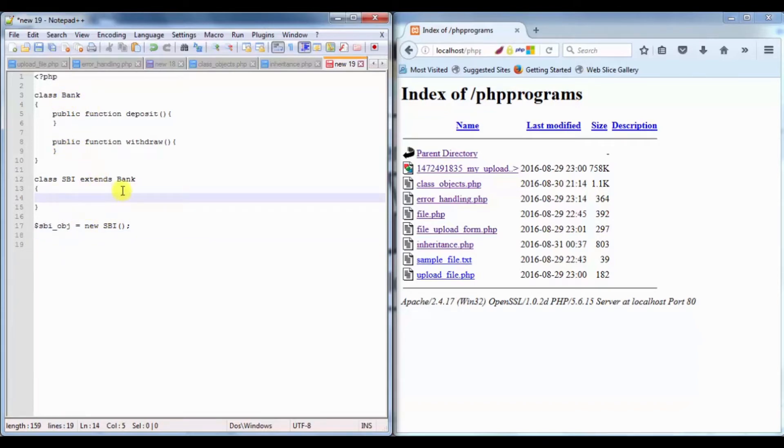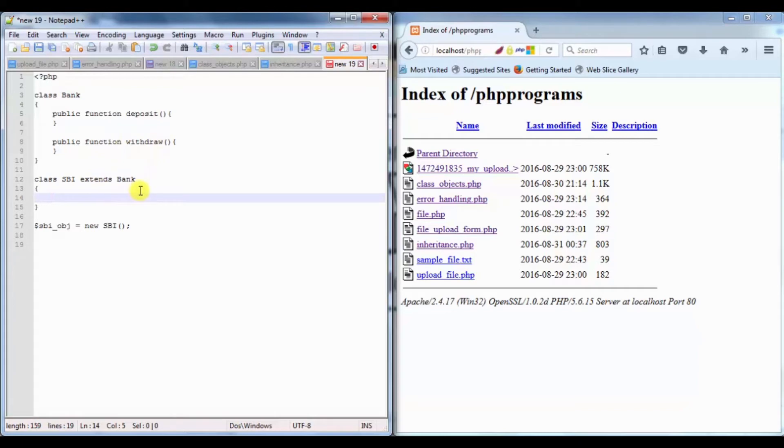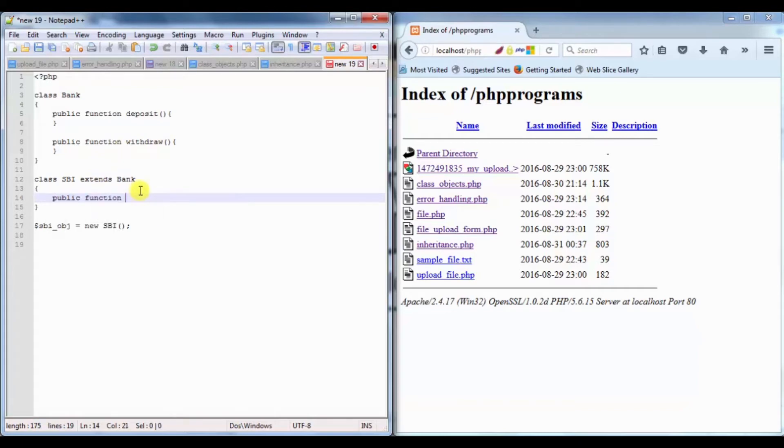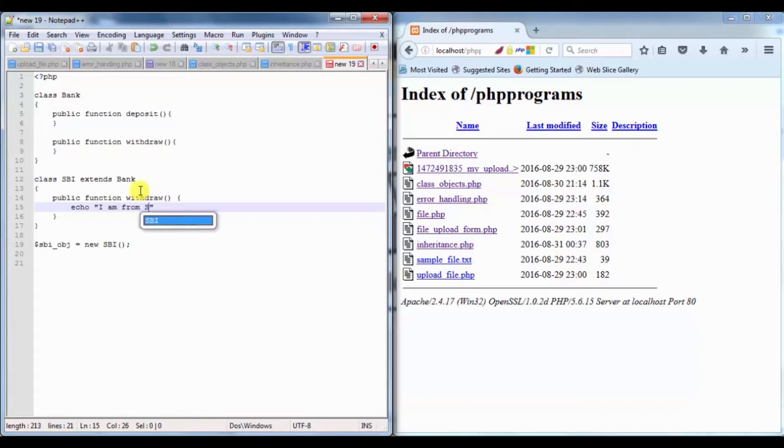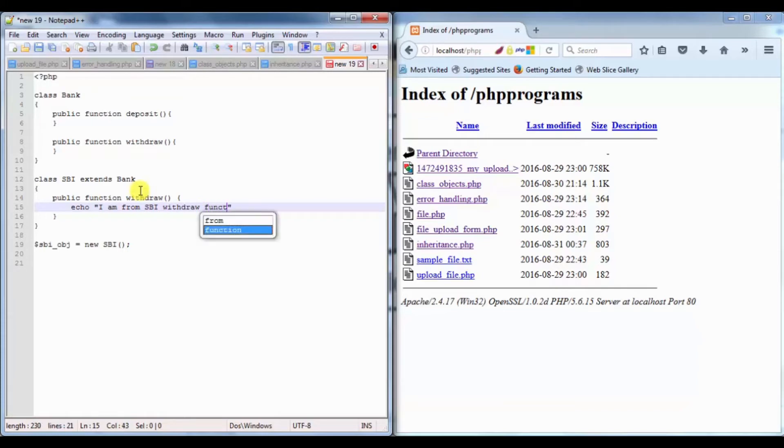If I want to use my own withdraw functionality, I can write here public function withdraw. Whenever a user is going to withdraw money from my bank, I want some different functionality. So I can write here my own functionality: I am from SBI withdraw function.